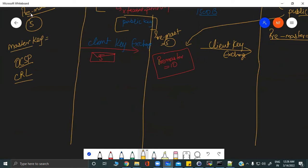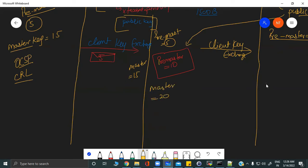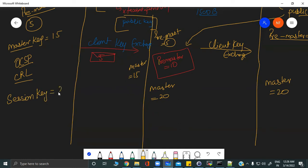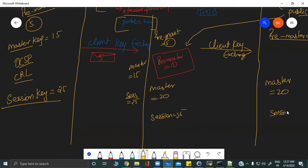Mathematical computations are performed on all machines to generate the master key from the pre-master key and the random values exchanged earlier. With pre-master = 5, the master key between client and firewall computes to 15; with pre-master = 10, the master key between firewall and server computes to 20. From these master keys, the final session keys are derived: session key = 25 between client and firewall, and session key = 35 between firewall and server.